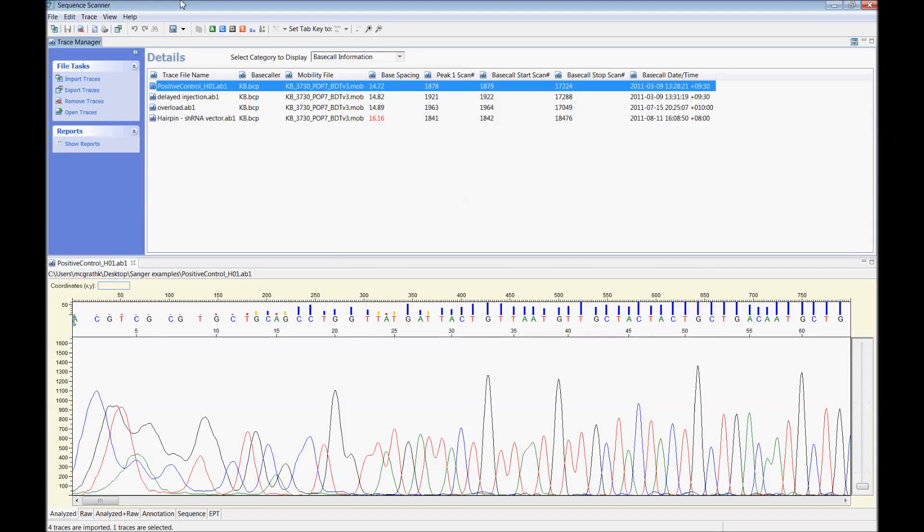Hi, my name is Ken McGrath from the AGRF and the purpose of this clip is to run you through some examples of common problems with Sanger sequencing and what you can do to get a better result.